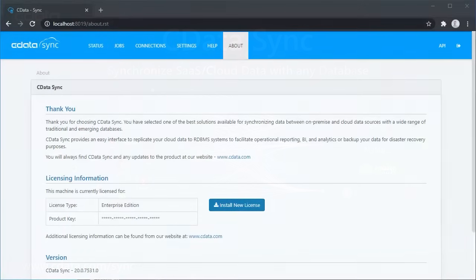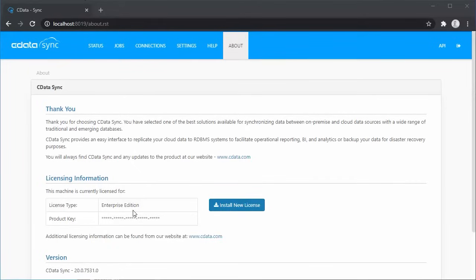Let's start with the application itself. When you install and open DataSync, you'll begin on the About page. It's worth noting that replication sources and destinations are licensed based on tiers. Licenses can be managed on the About page.